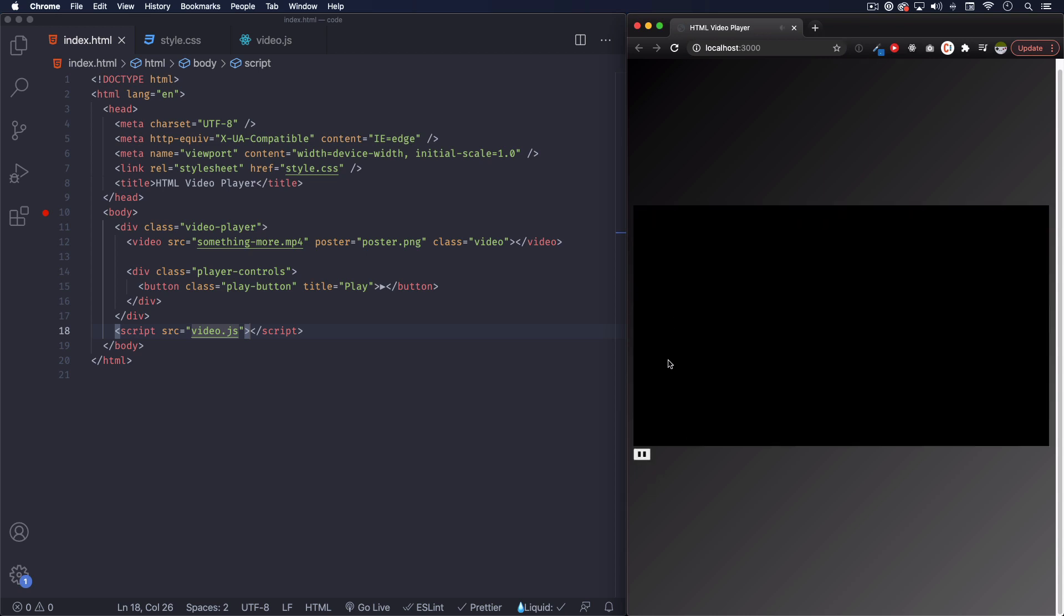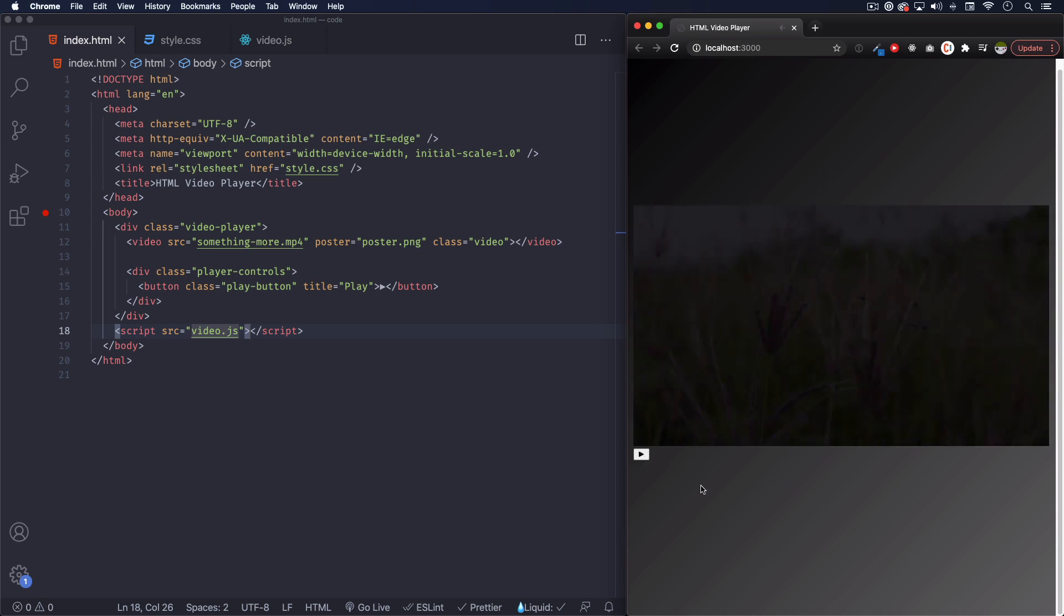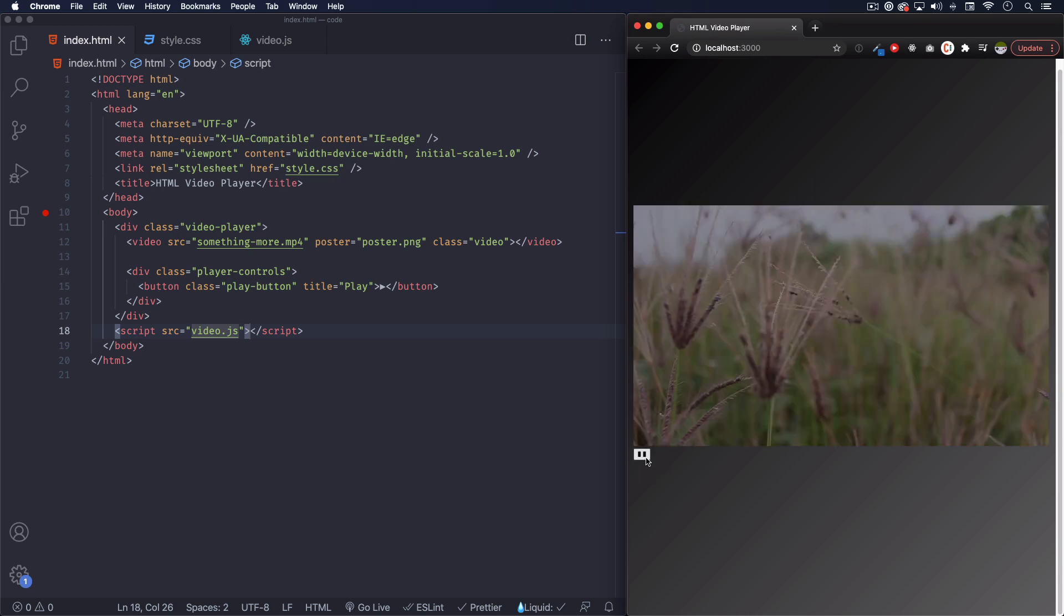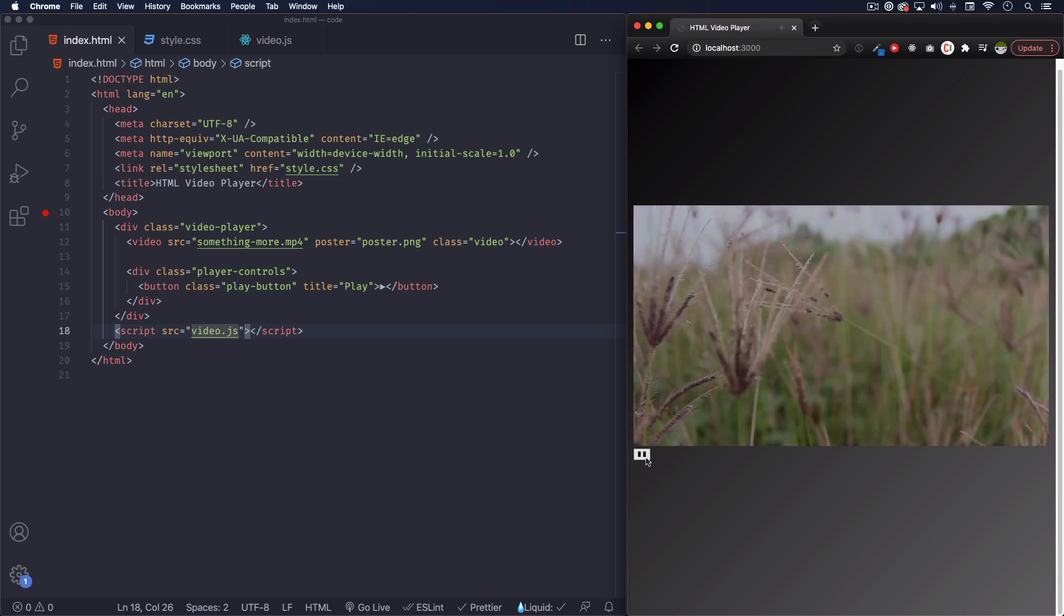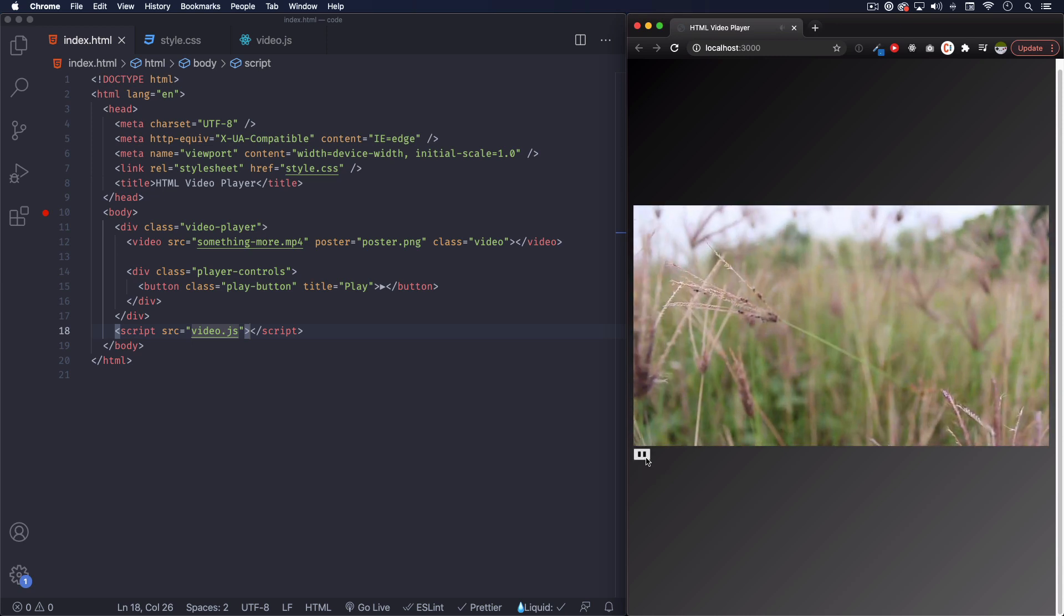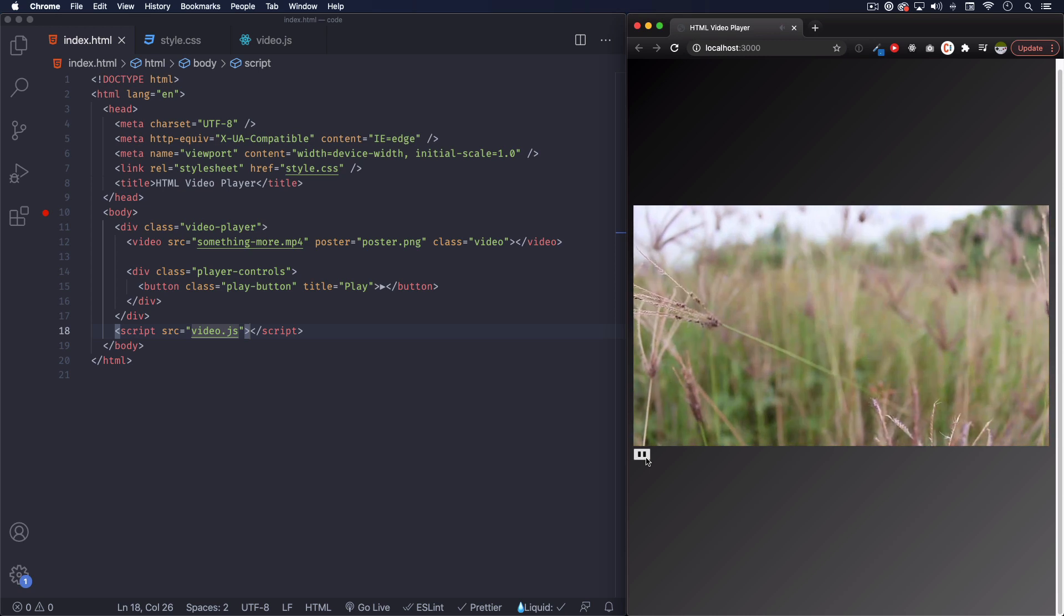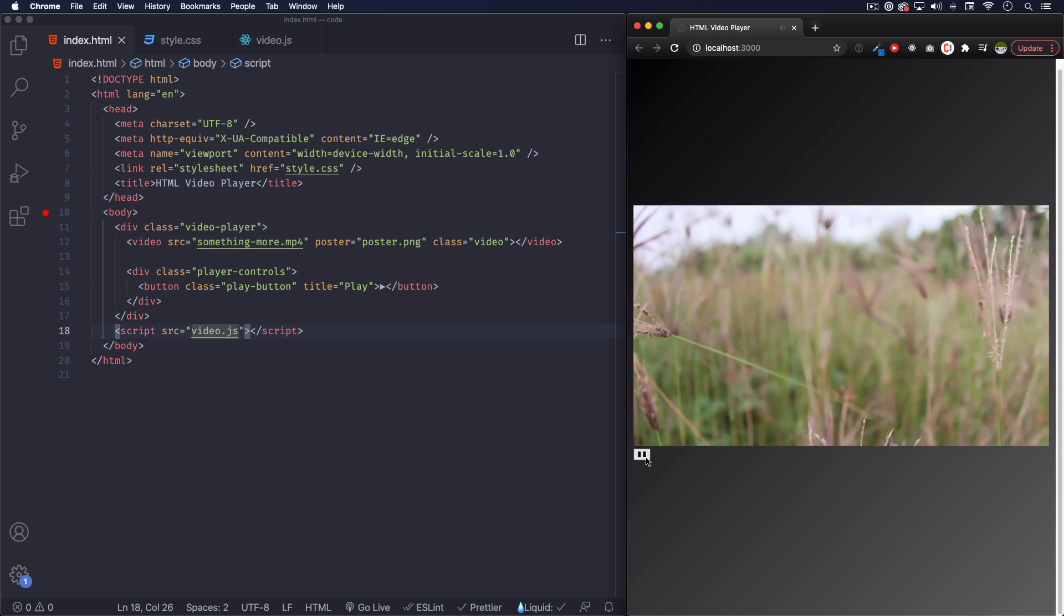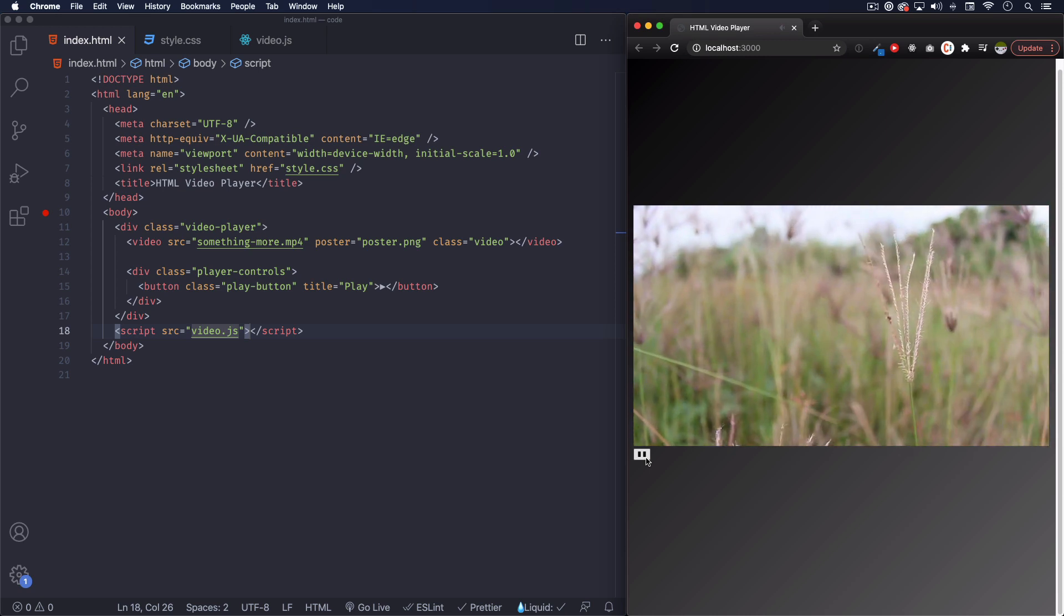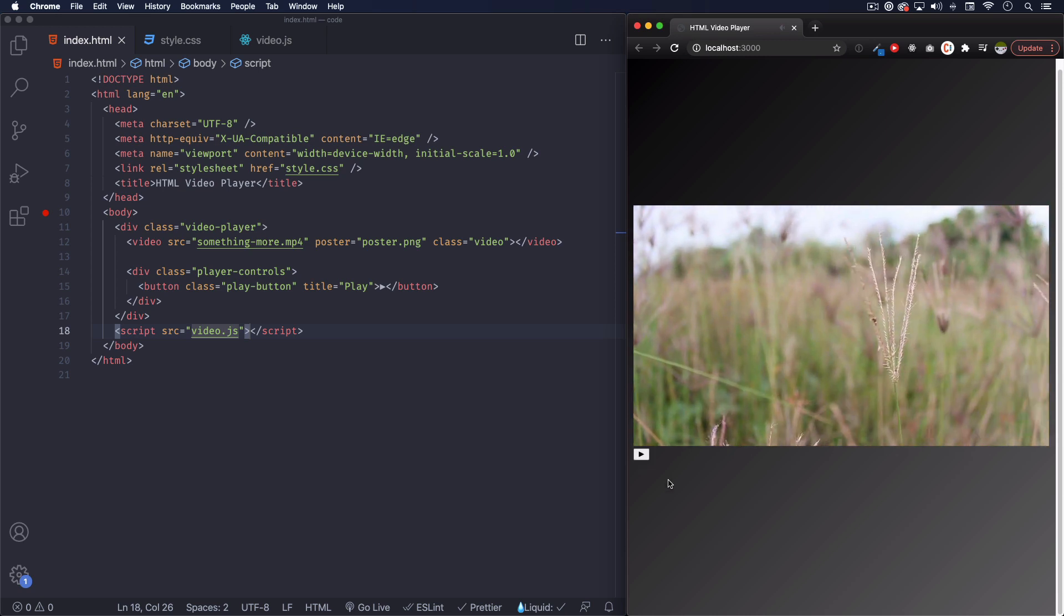All right, I'm gonna click play. The video is playing. Pause it, video is paused. So that code is working. Perfect. So we're done with the play and pause button.